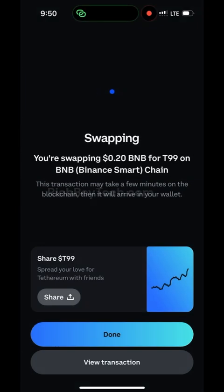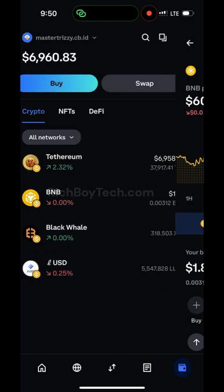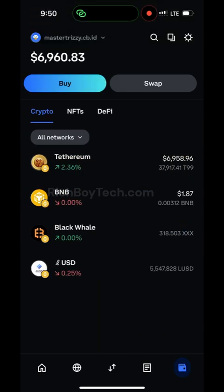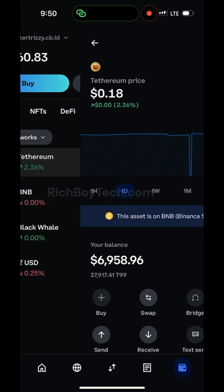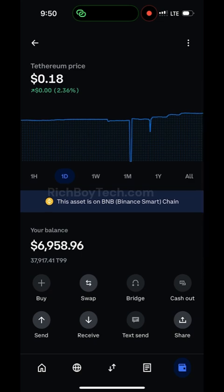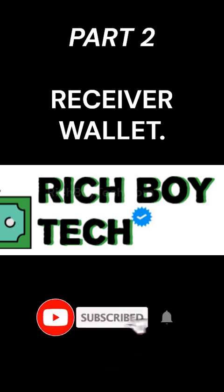Imagine using zero point two to get seven thousand dollars — that's crazy! So let's go to our wallet. You can see it has been converted. Our wallet has gone from two dollars to six thousand nine hundred dollars. Our BNB is reduced to one dollar eighty-seven. We just turned zero point two dollars into six thousand dollars.